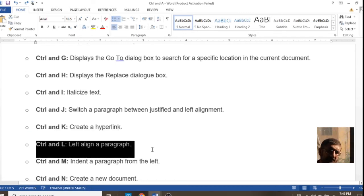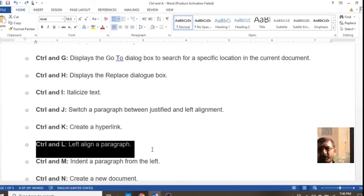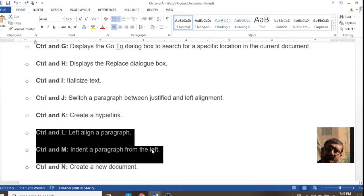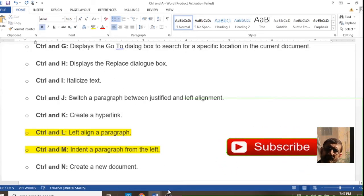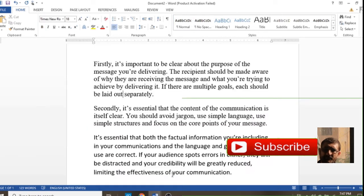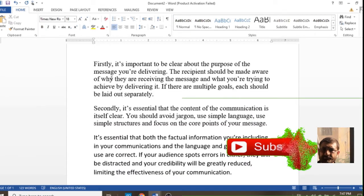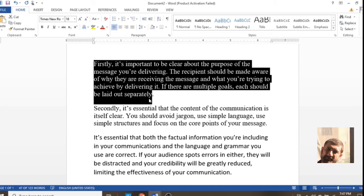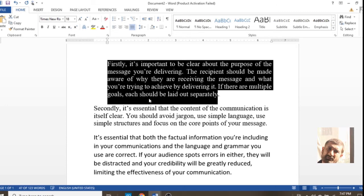Ctrl+L is for left alignment. If you repeat the command, your text will come back to its previous position after left alignment.